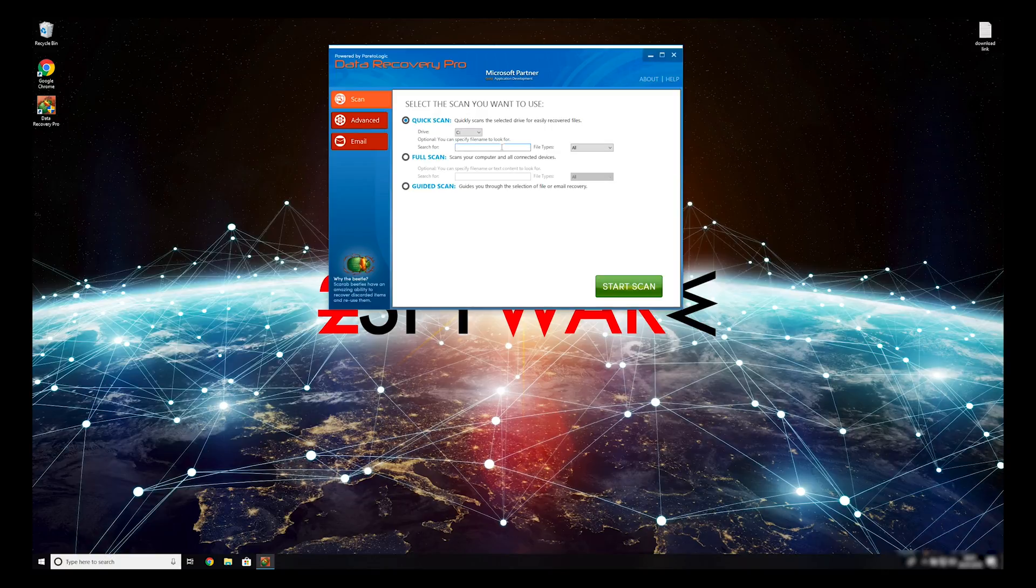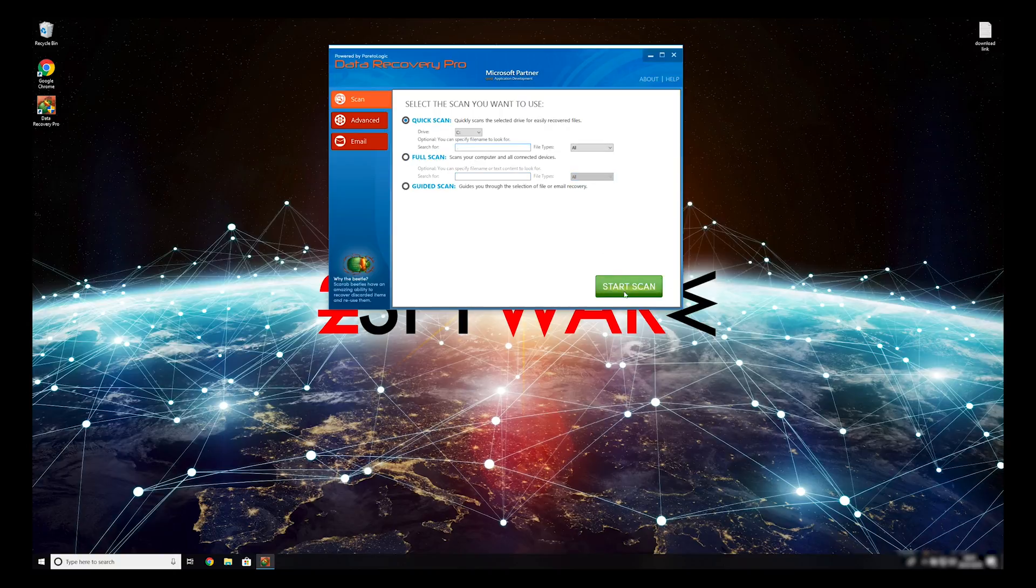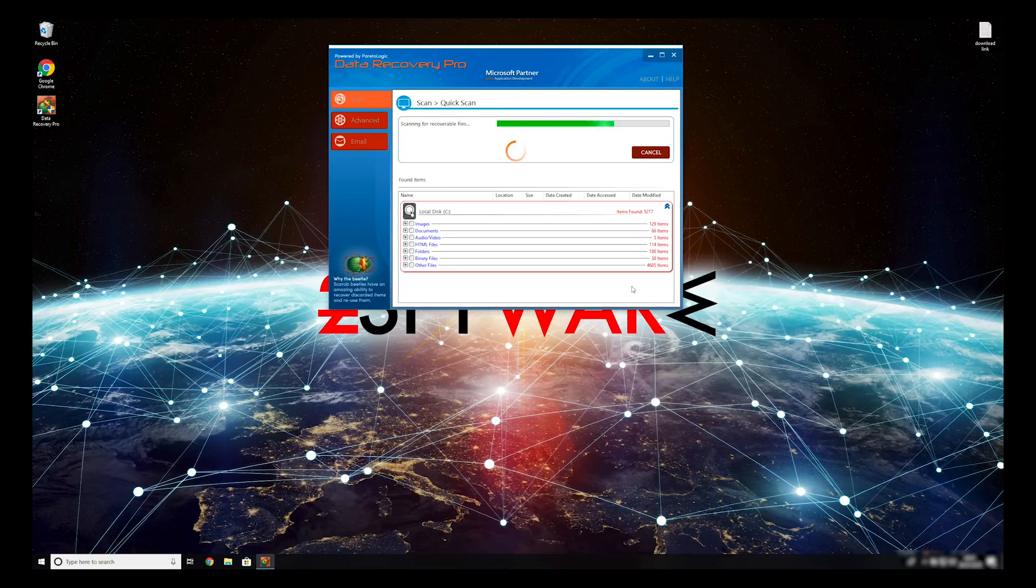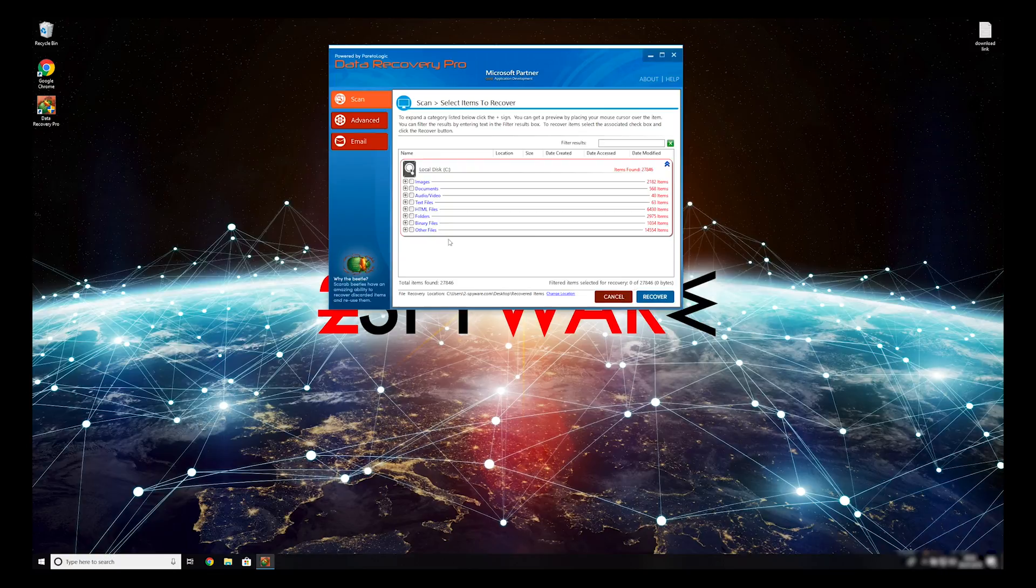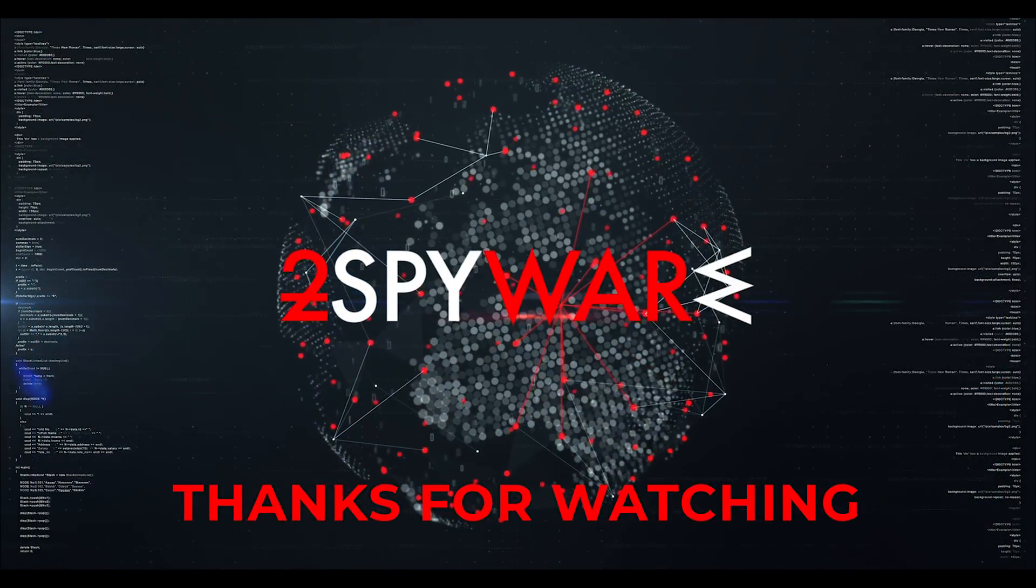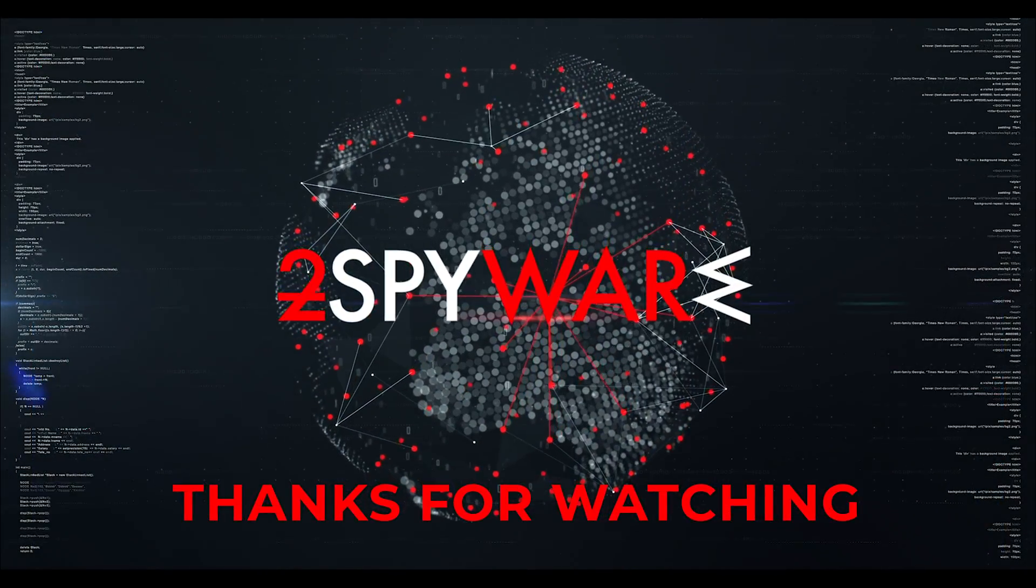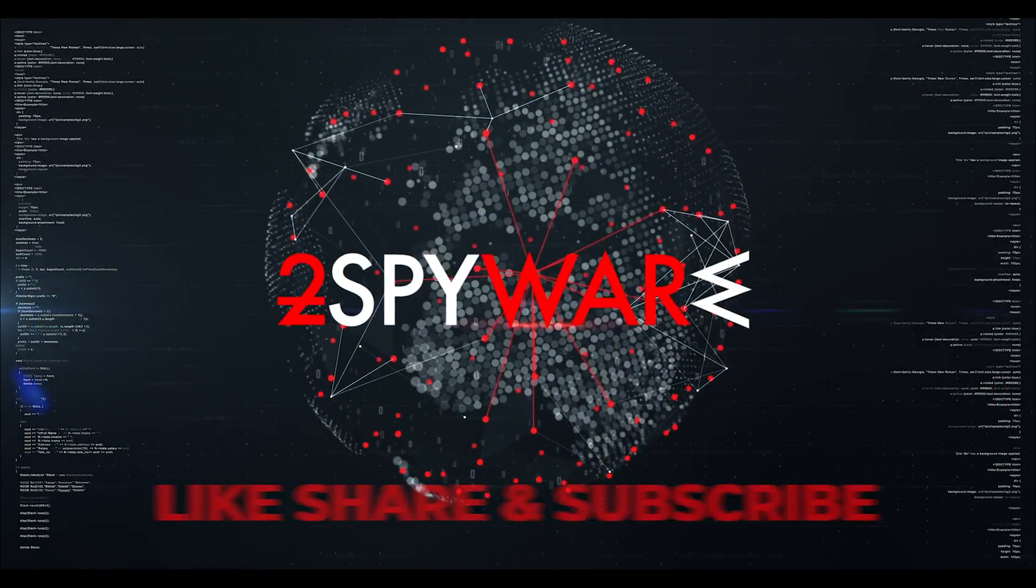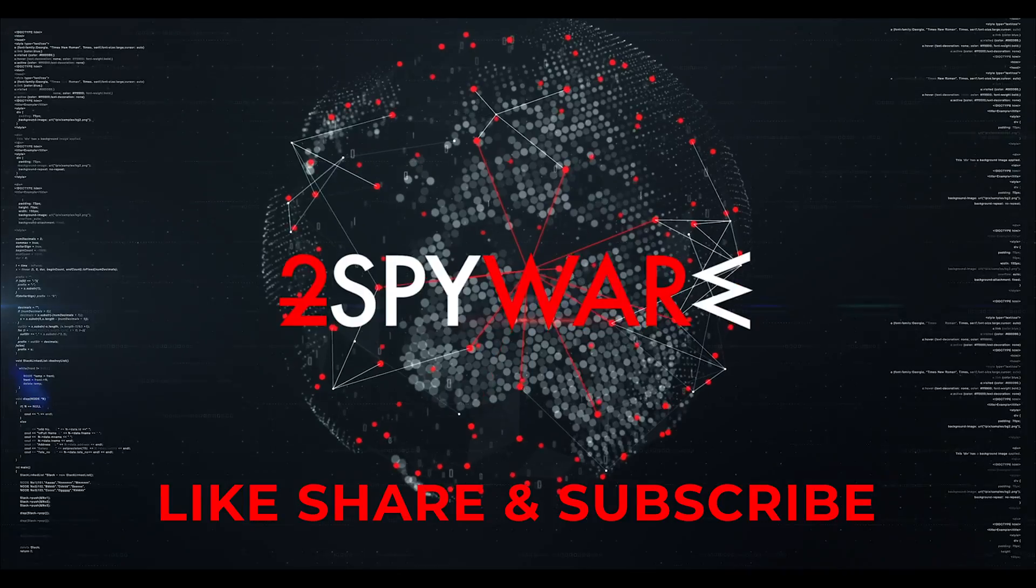You can select to either do a quick scan, full scan, or a custom scan to restore your files. When you finish this process, your files should be restored. Thank you for watching, please subscribe to our guides channel.